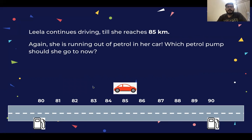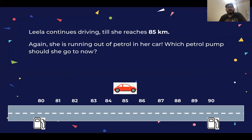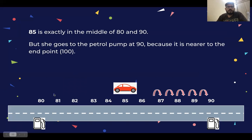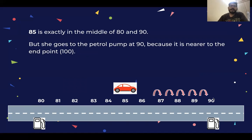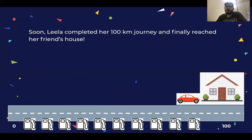So Leela goes to the 60 km petrol pump. Then she reaches 90 km, and there is a petrol pump at 90 km which is near to her endpoint. So she goes to the 90 km petrol pump.